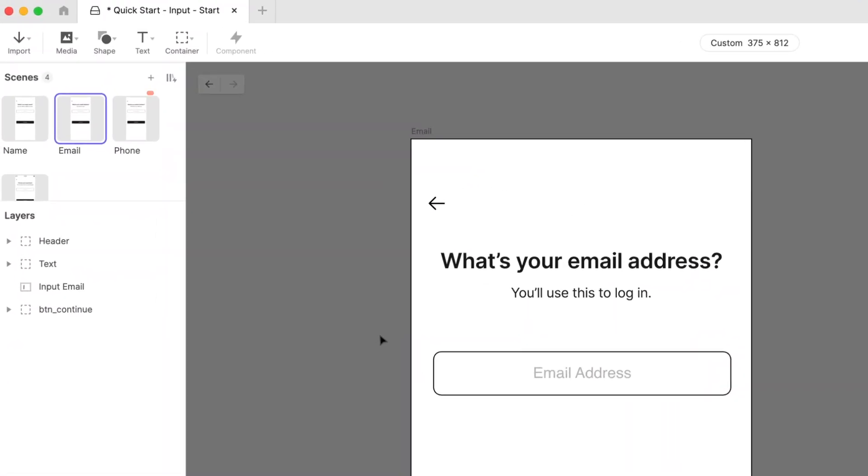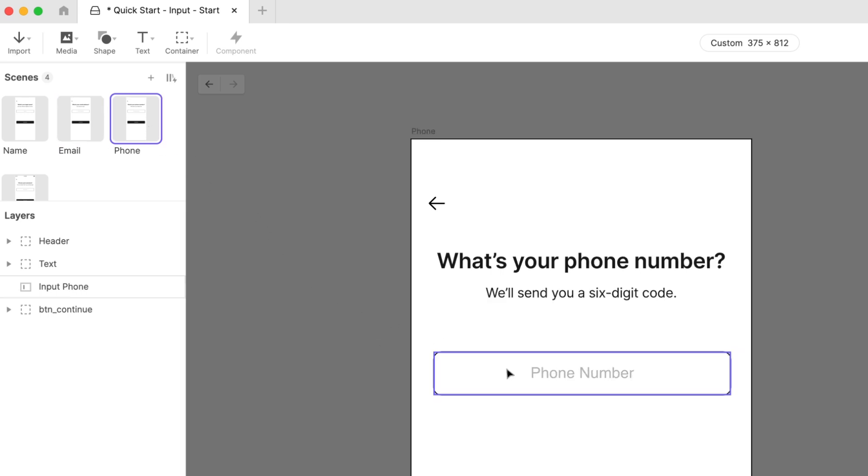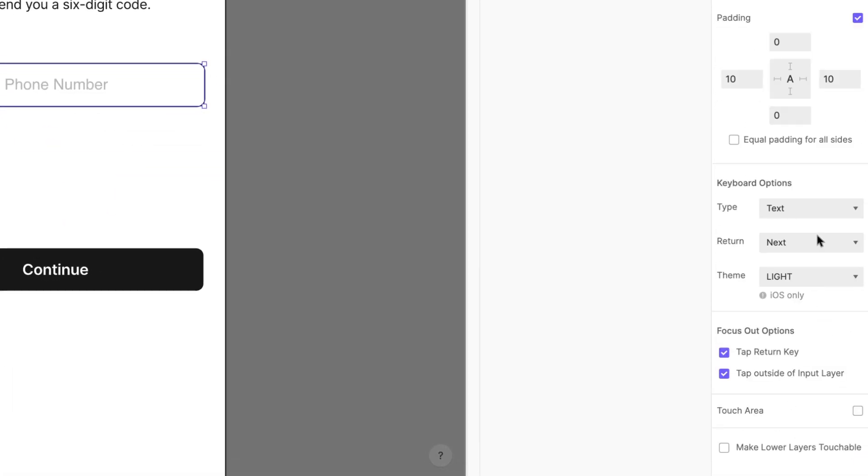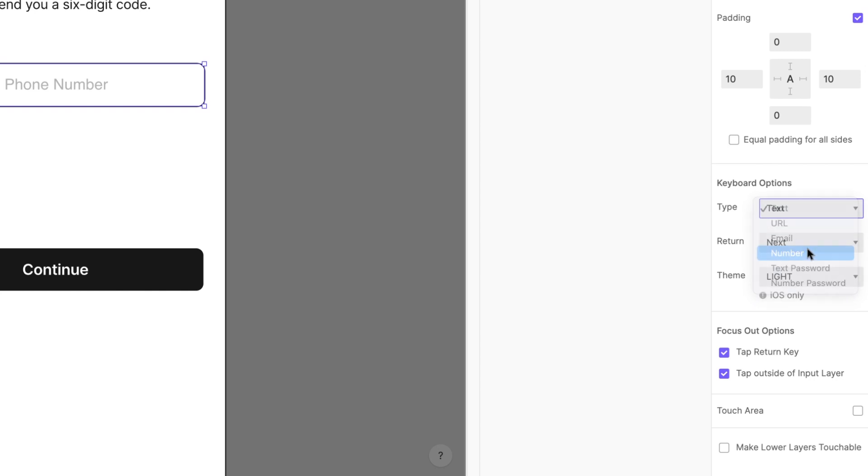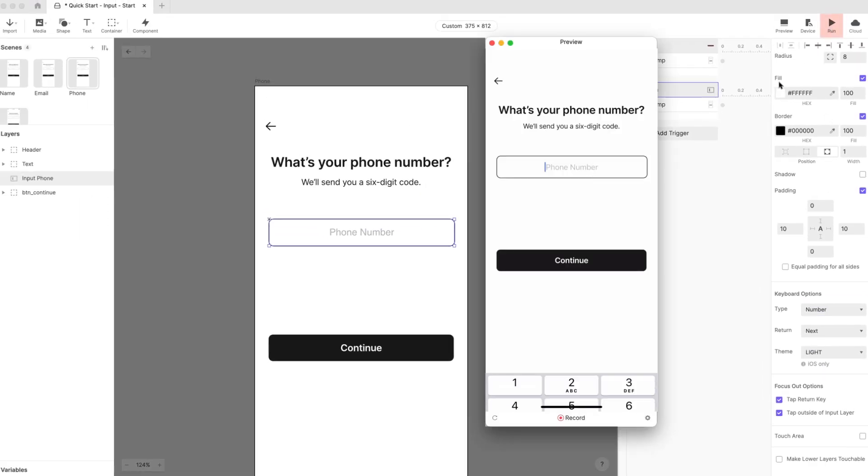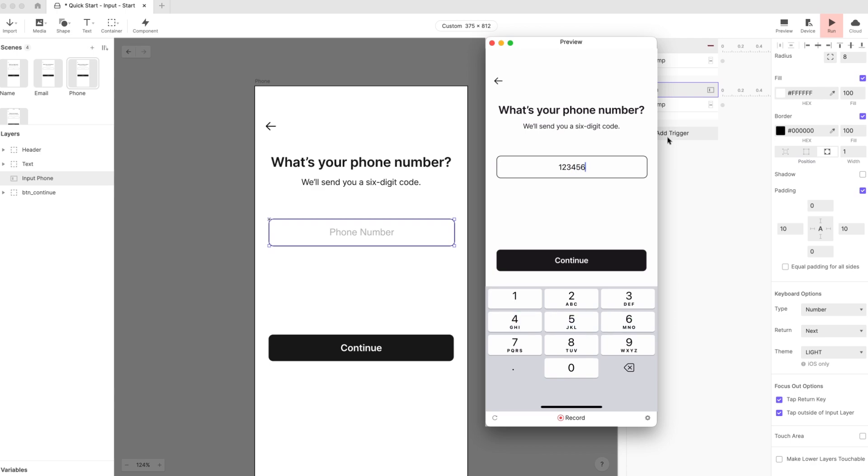Let's repeat these steps for the third scene named phone. We're capturing the user's phone number here, so let's change the keyboard type to number. Run it on your phone again, and there's the number pad. Nice!